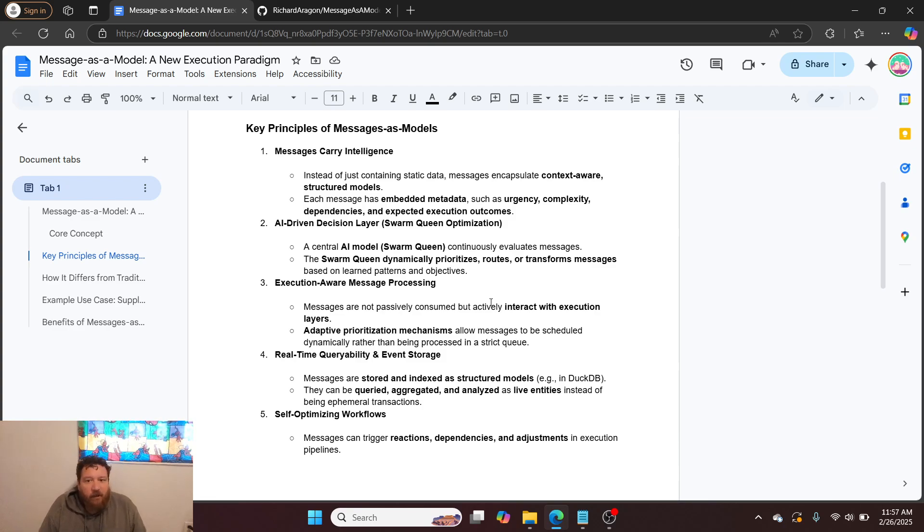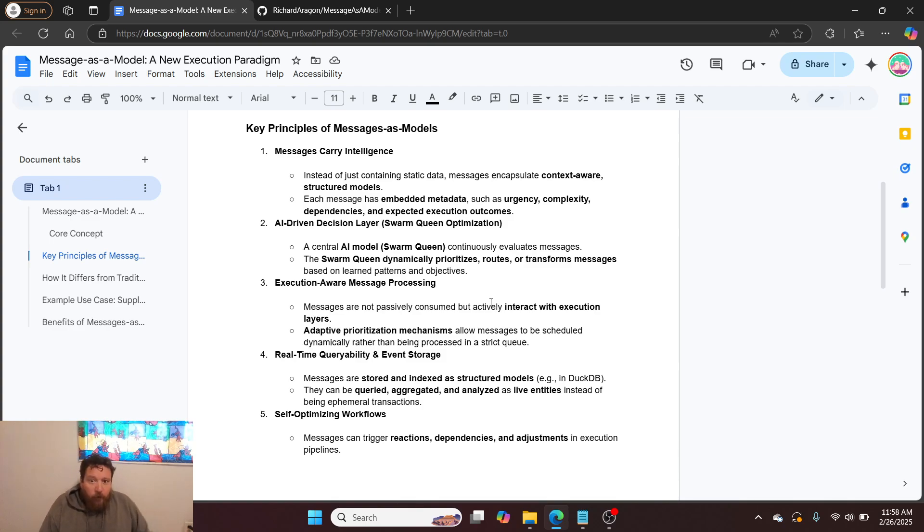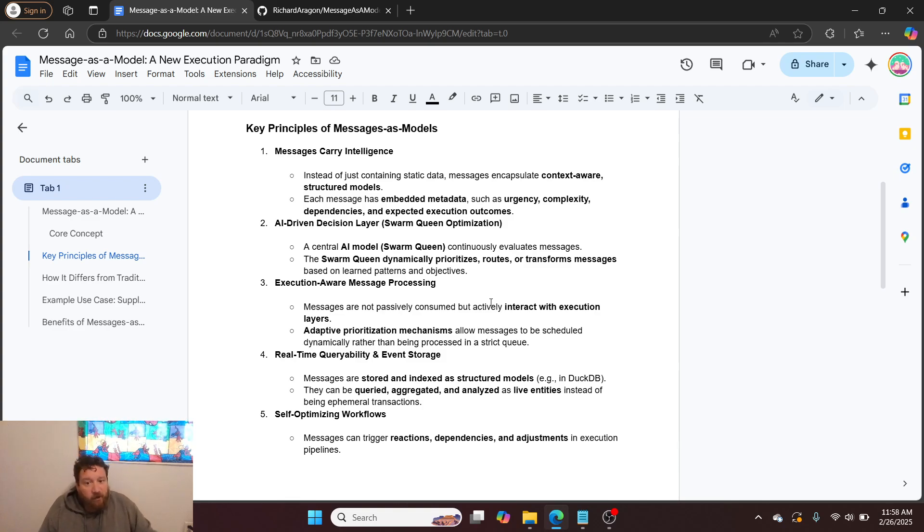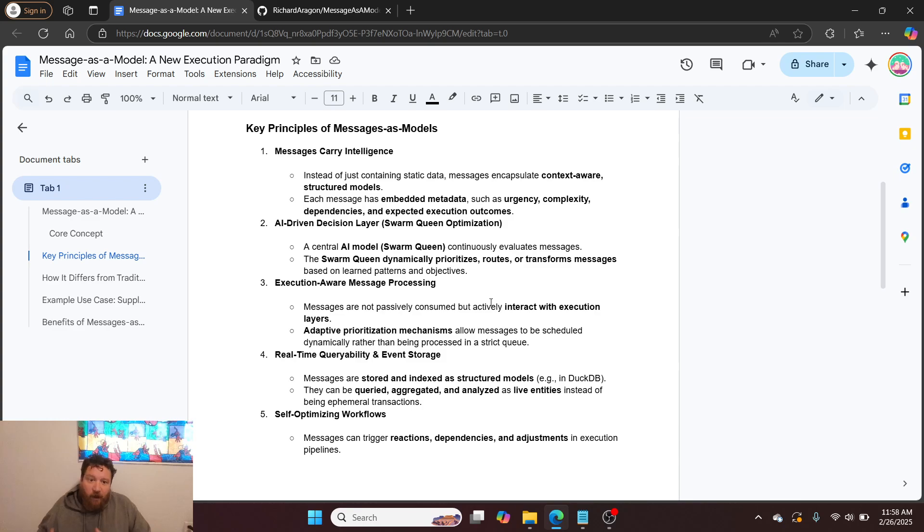AI-driven decision layer, the Swarm Queen optimization. A central AI model, the Swarm Queen in this instance, continuously evaluates messages. The Swarm Queen dynamically prioritizes, routes, and transforms messages based on learned patterns and objectives.